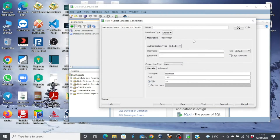For the name of the connection, we'll make it HR. And then the username, of course, is HR. The password is also HR. Remember, we altered the user and changed the password to HR, so this is what we're going to use.